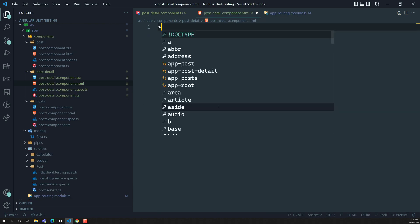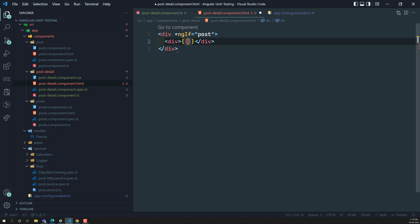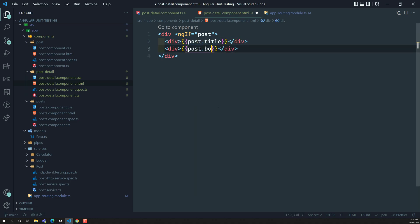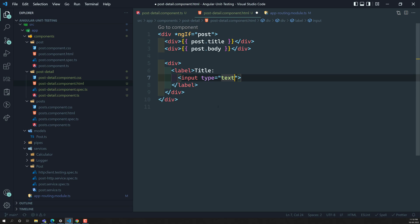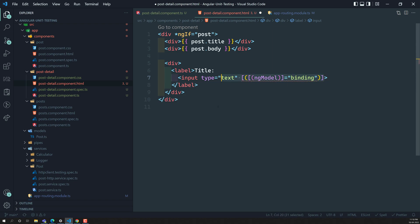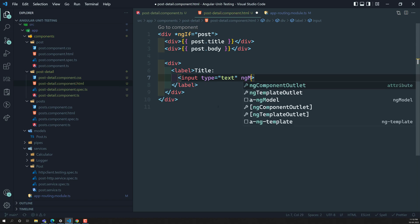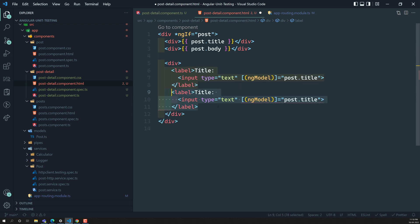Let's go to post.detail.component.html. Here I will have a div element with ngIf — if post is present, I will show the post details, that is post.title and post.body. I have also created a small form with two input boxes — one for title using ngModel bound to post.title, and another for body bound to post.body.